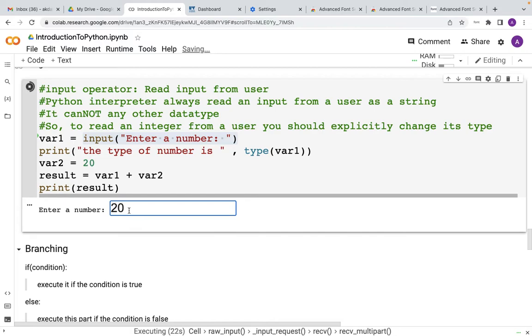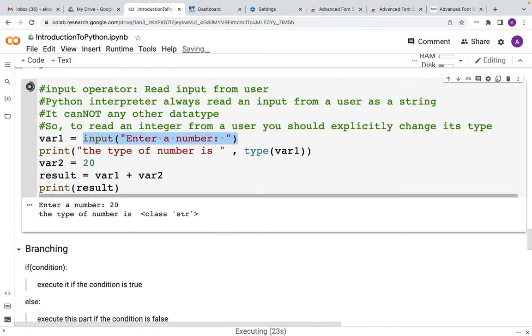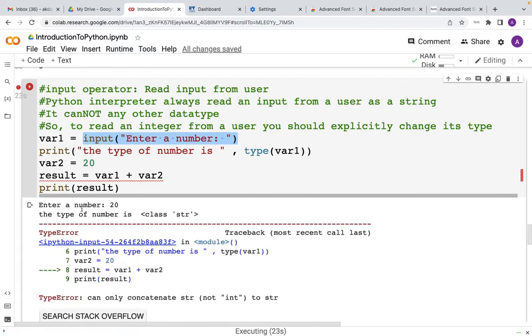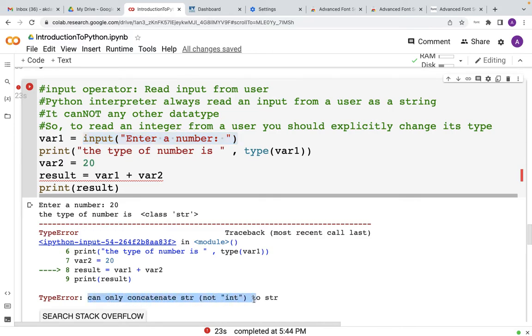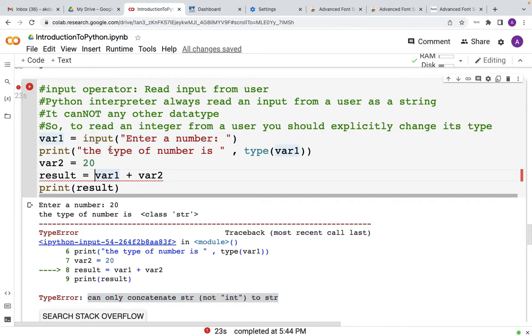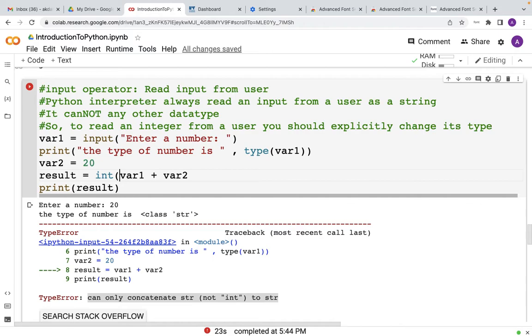And that is why if you hit enter now, you will end up in an error and the type of error is can only concatenate string not int to string. So as you can understand there is a discrepancy between integer and string. So after reading an input from the user, you have to explicitly change its type to integer or any other data type that you want.